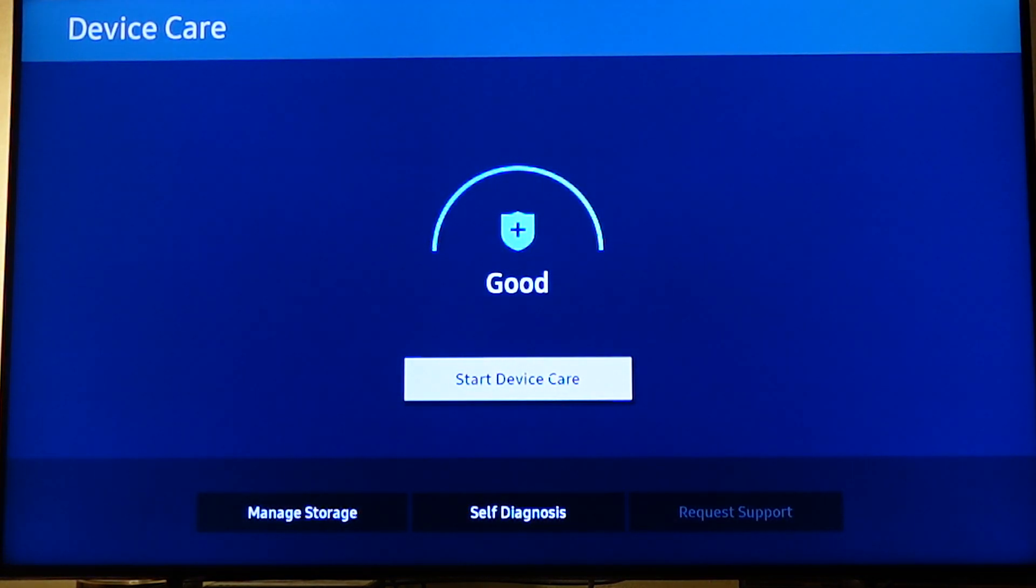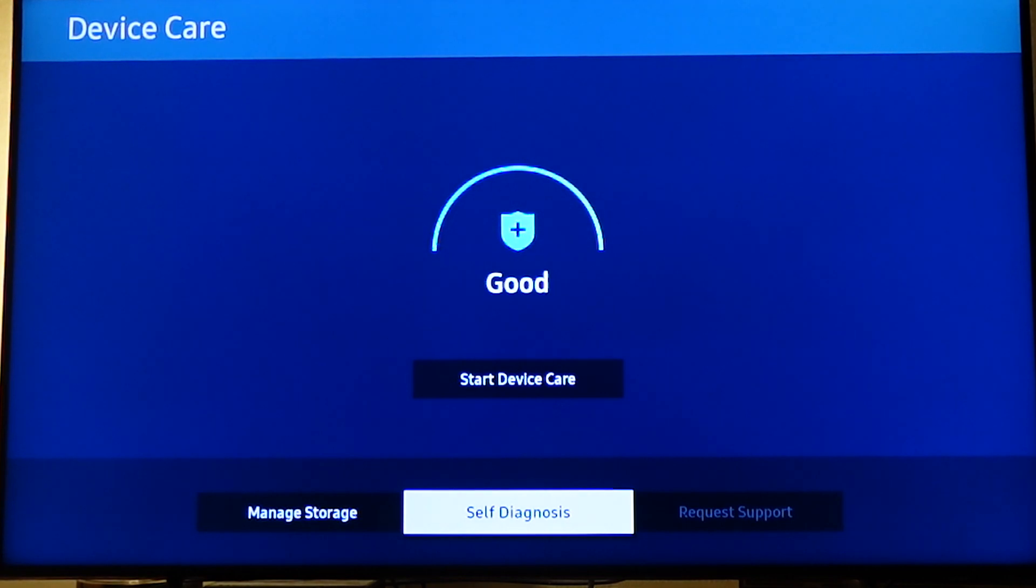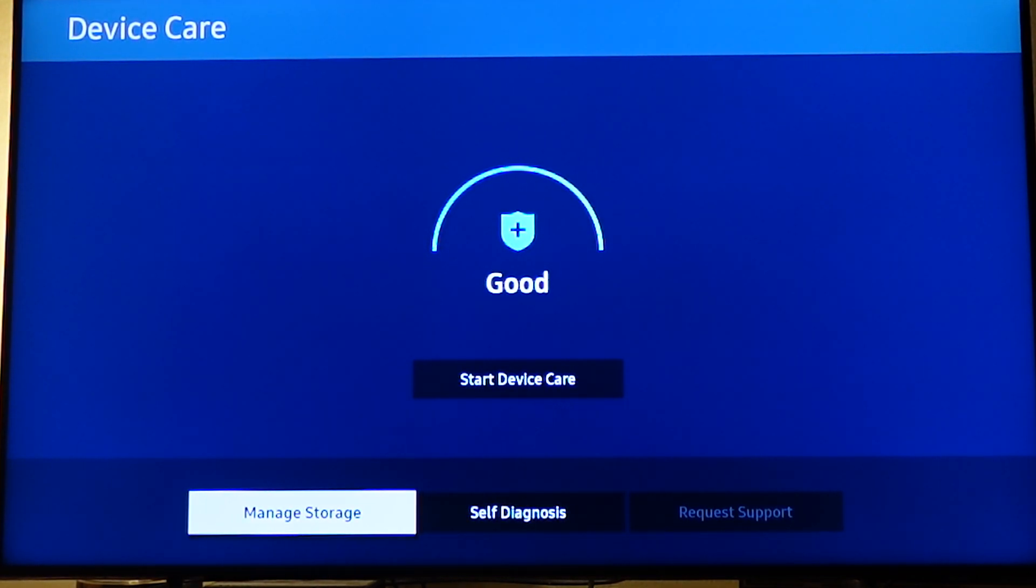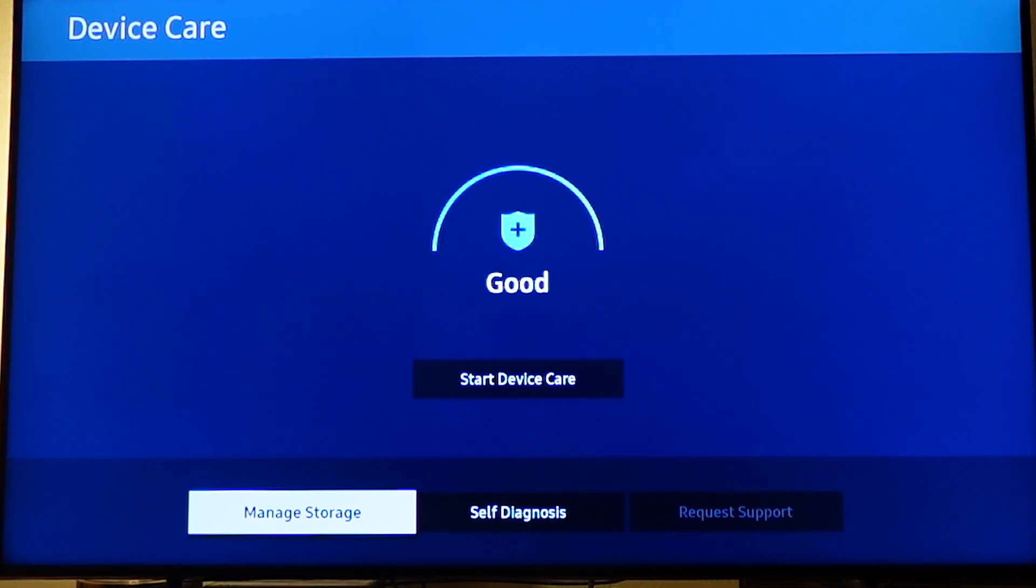Now scroll down and select manage storage. You can use the directional keys on your remote to do this. So scroll down and select manage storage. Now click manage storage.